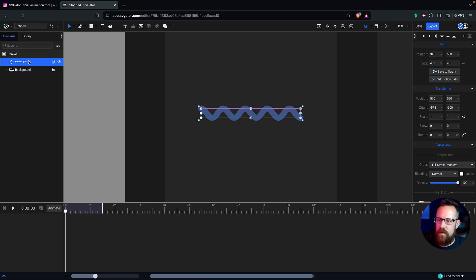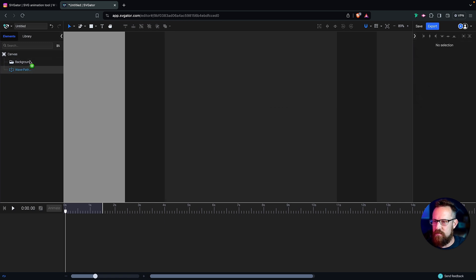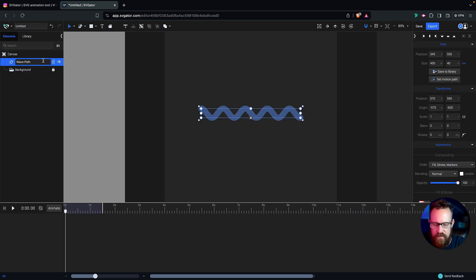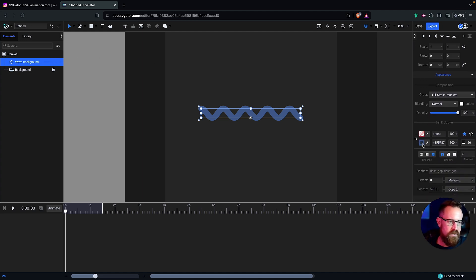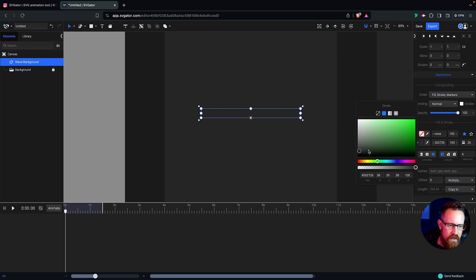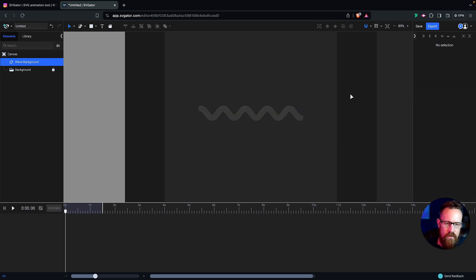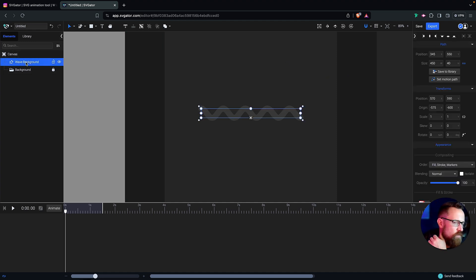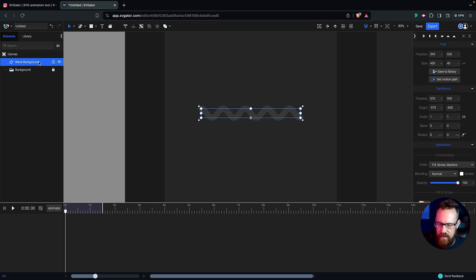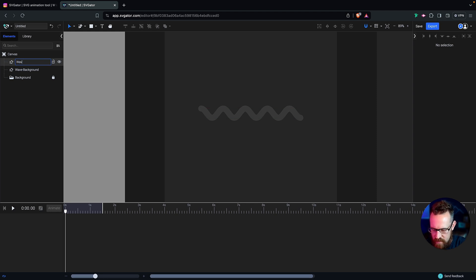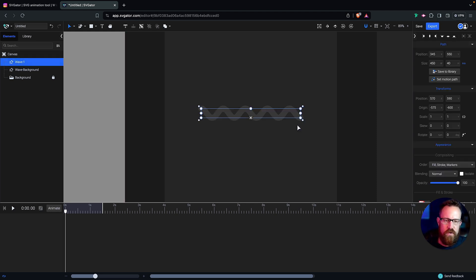Now I can lock the background back up. This is going to be the 'wave path.' Let's call this one 'wave background' — just to be a little more clear. Let's change the color to something a bit lighter, pretty subtle. Something like that looks pretty good. Now I can use this wave background path as a duplicate for my animated wave path. I'm going to make three of those, starting off with one for right now. This is going to be 'wave-1.'